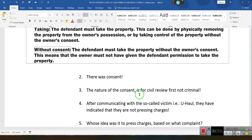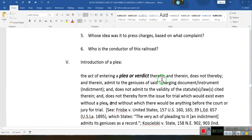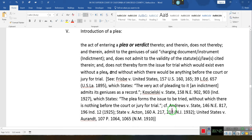So he's challenging that. You guys are going to have to go through this — U-Haul said we're not prosecuting, we're not following any complaint against you. So what's the state doing? The act of entering a plea does not thereby admit to the genius of the record, the charging document, the indictment, and does not admit the validity of the statute cited therein. The very act of pleading to an indictment admits the averment — the plea forms the basis of the averment.